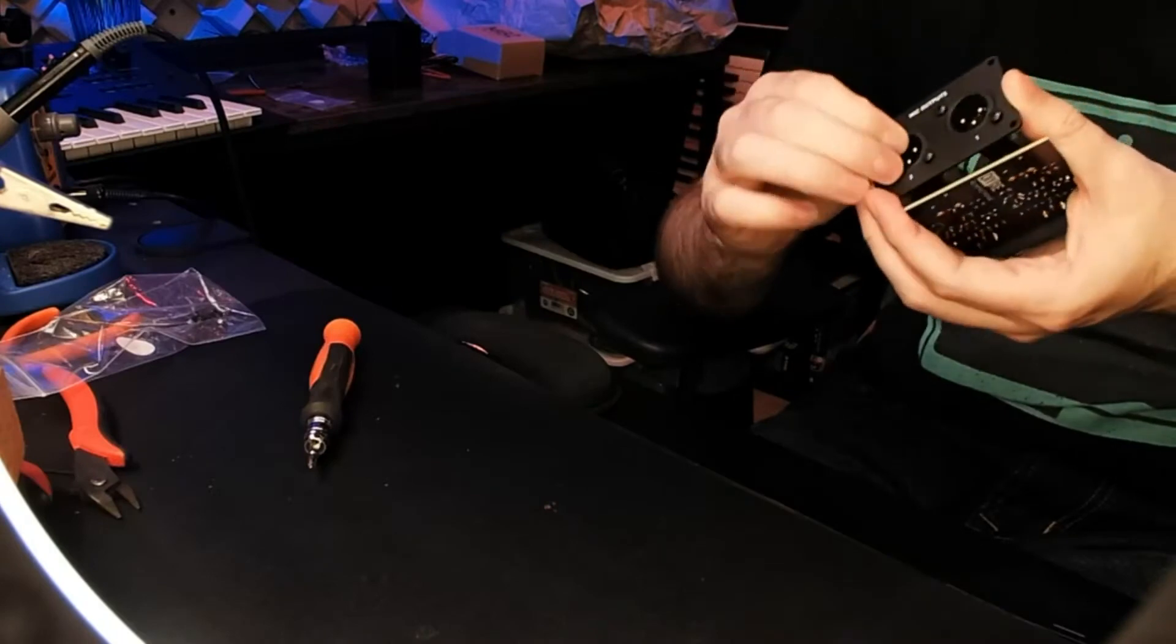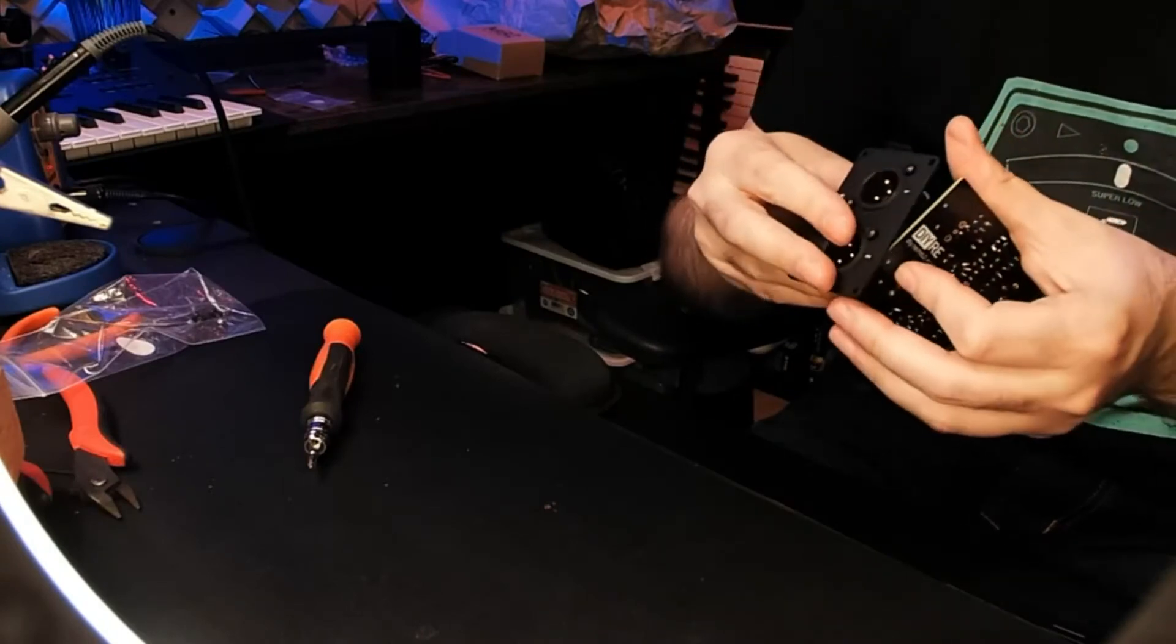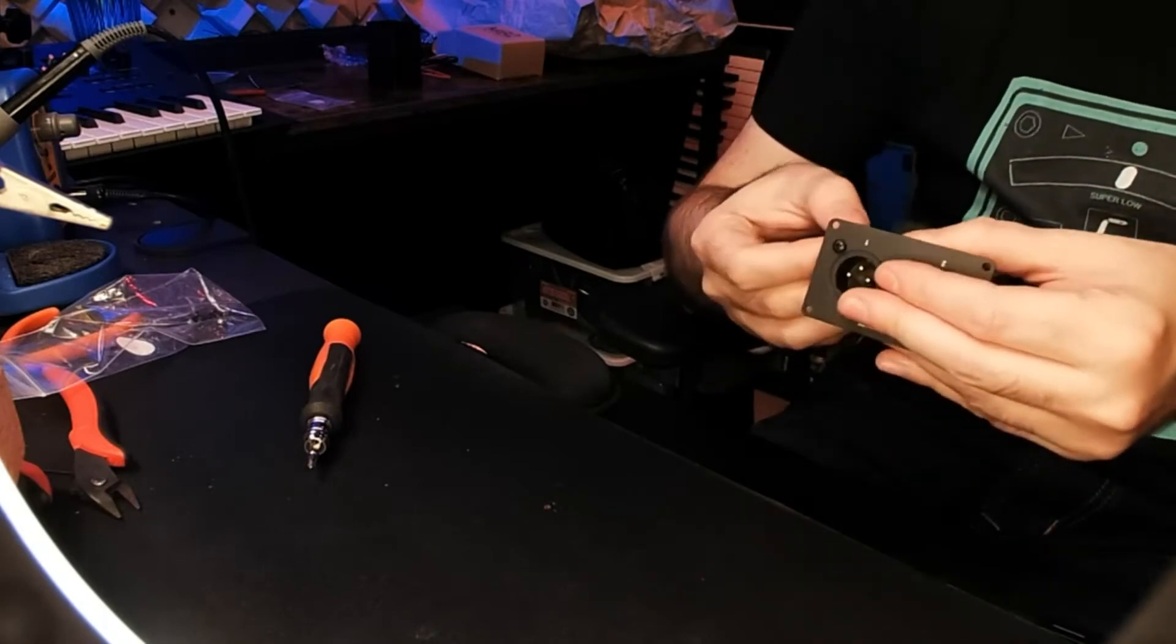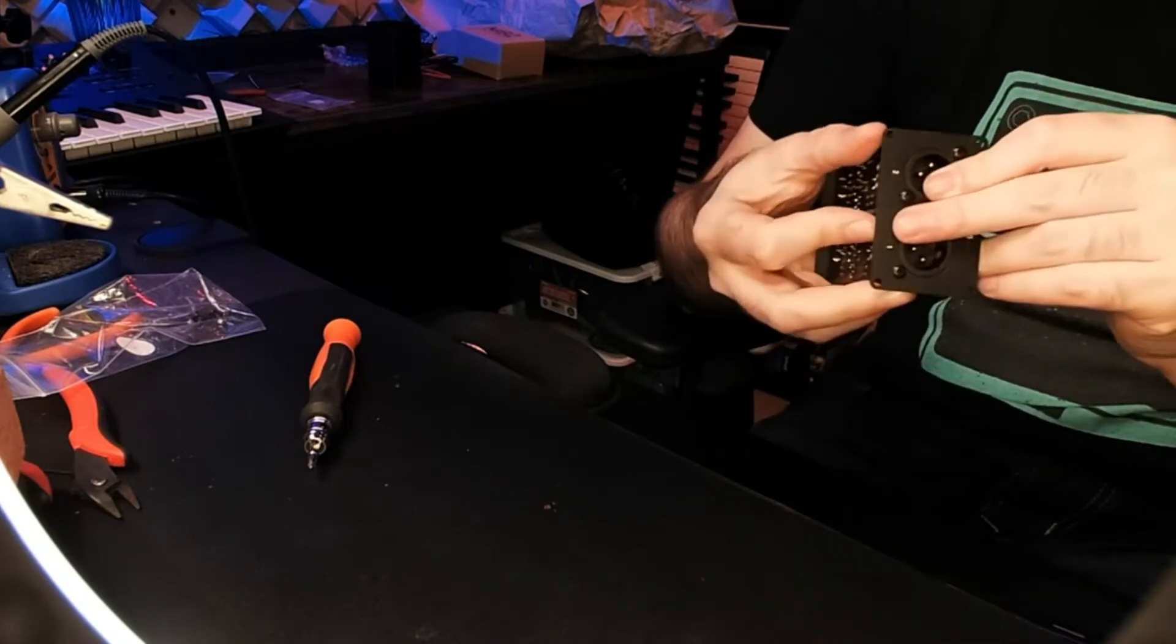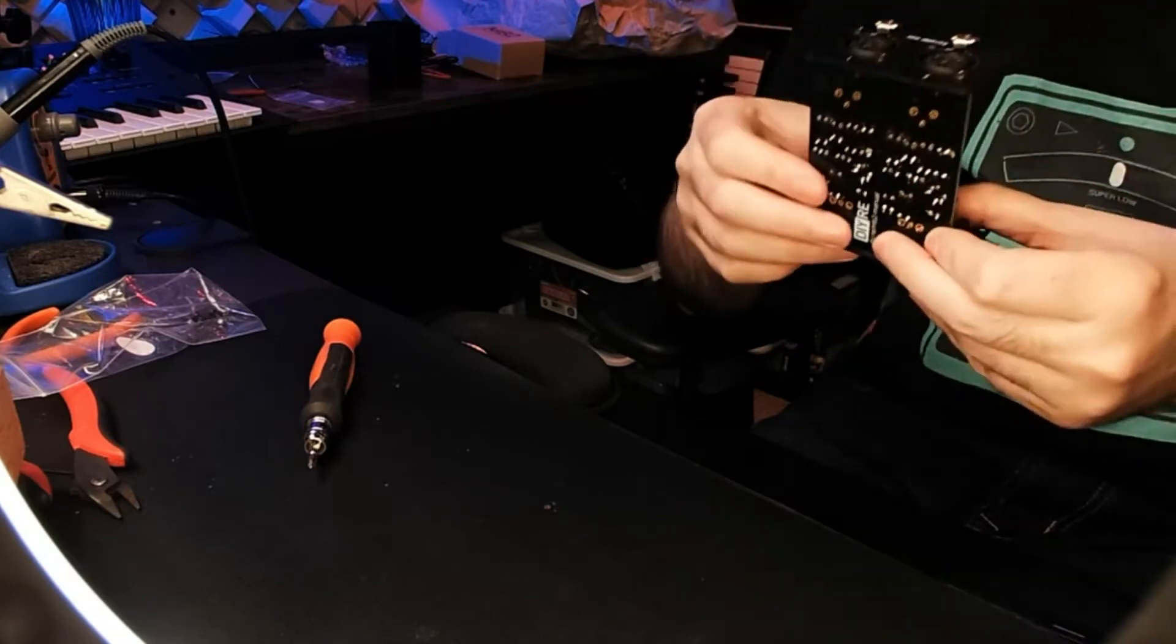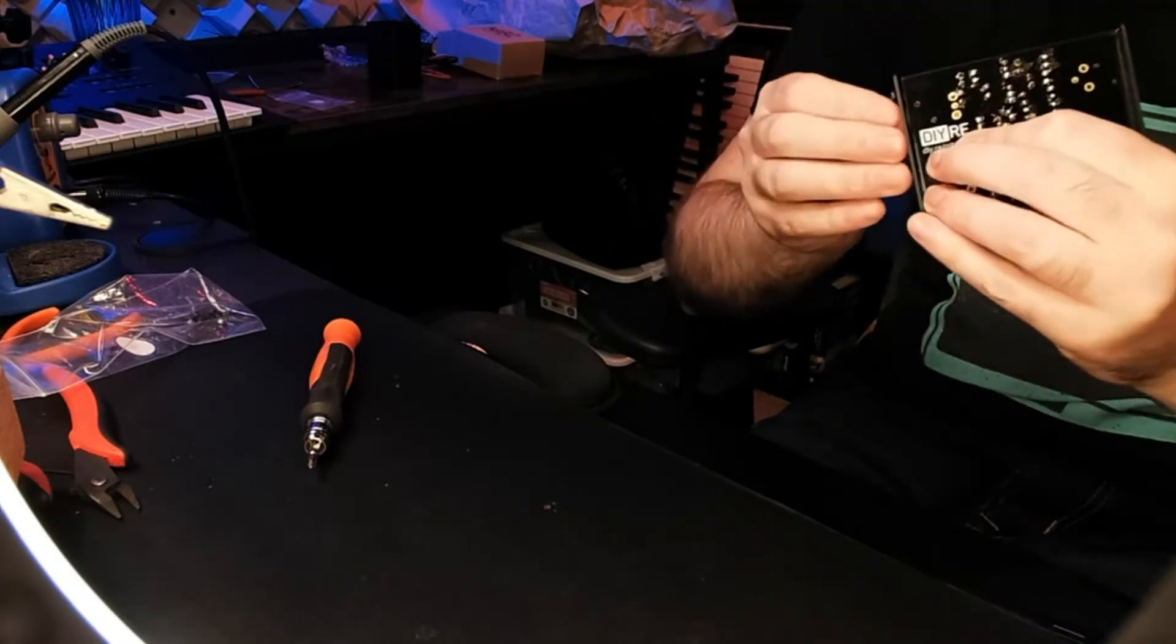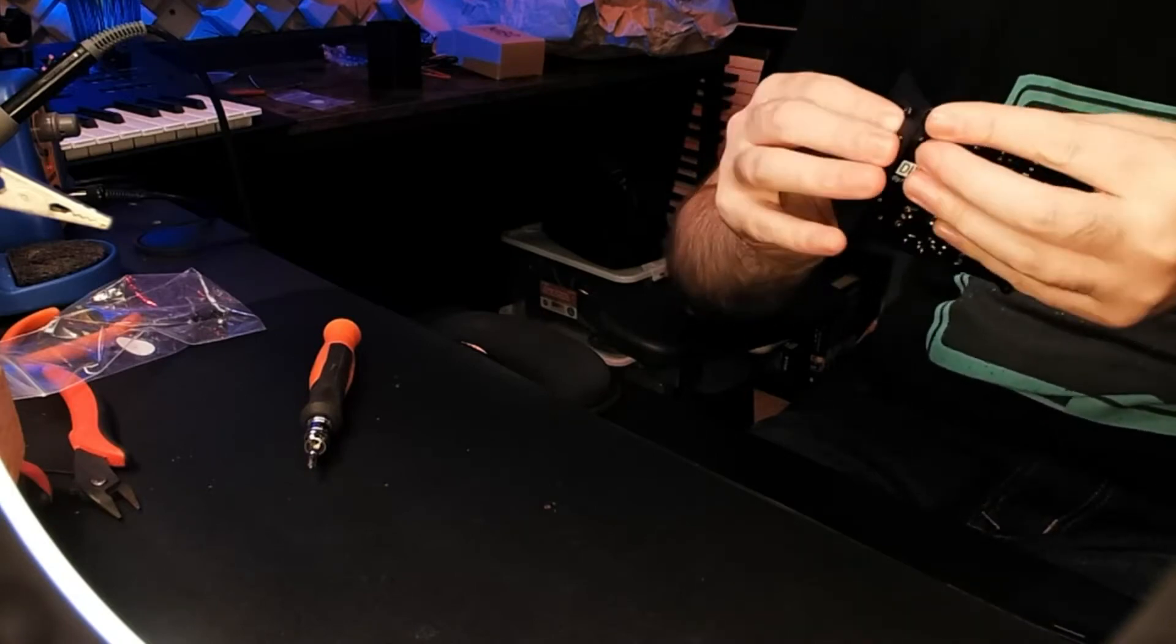Do one end at a time, solder them in, then remove the faceplate. If you try to do both sides at the same time as you're soldering, you'll just end up knocking one side loose and you'll have to start over. But yeah, it makes a very sturdy fit.